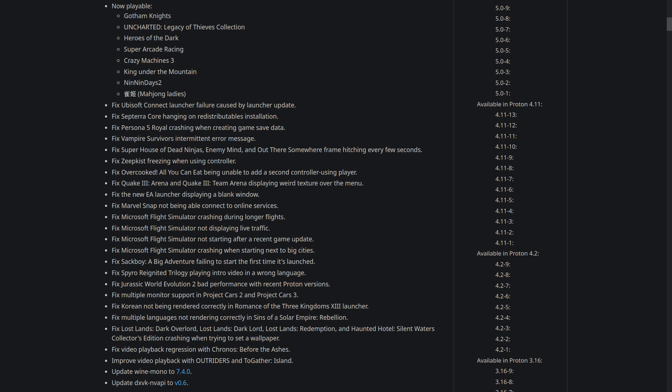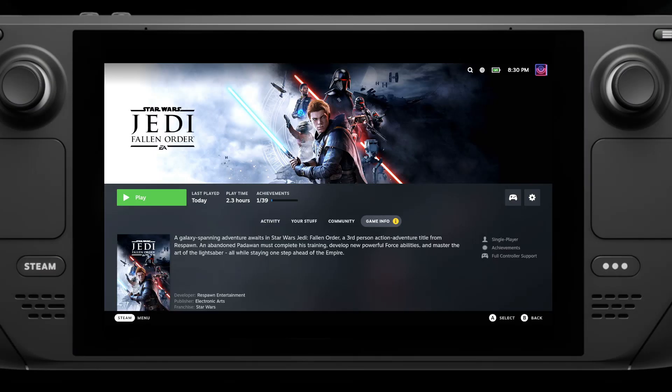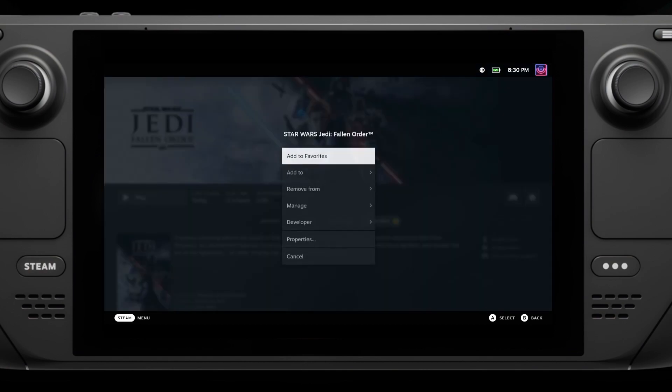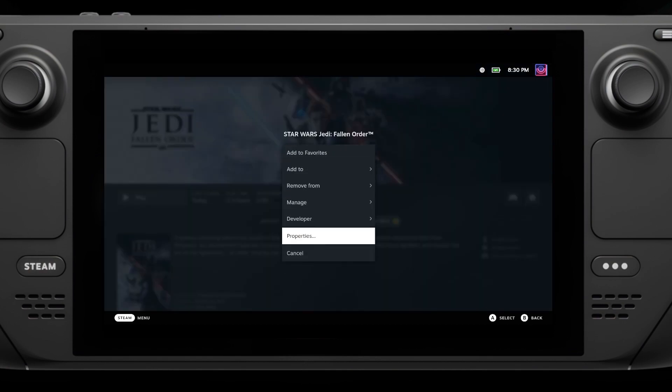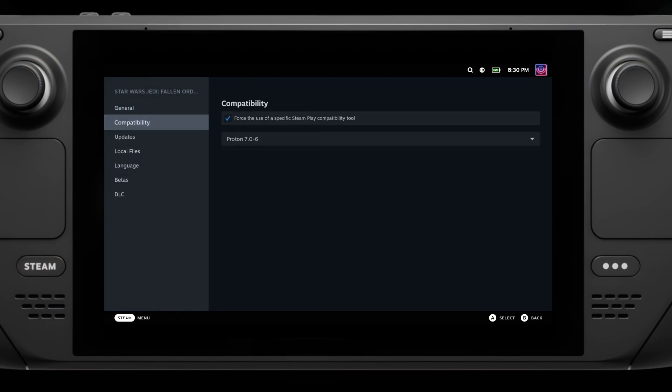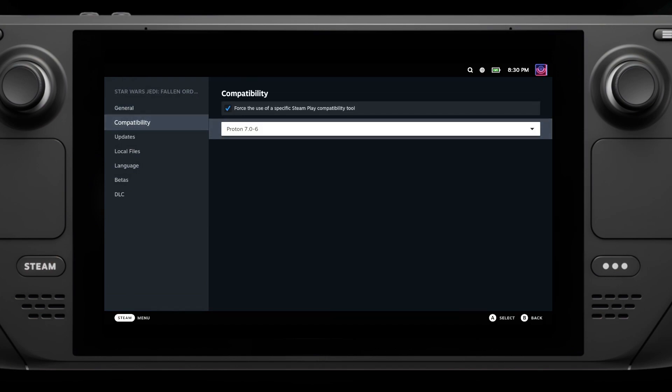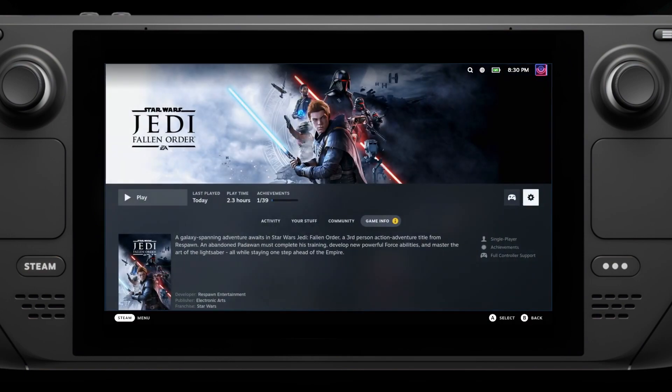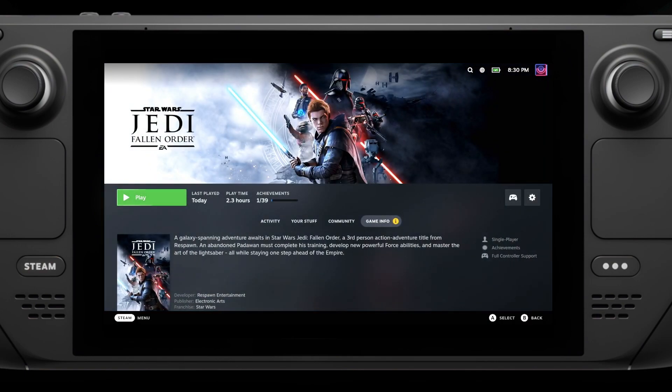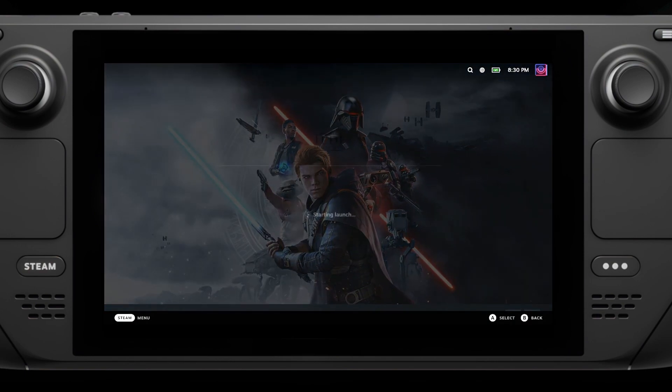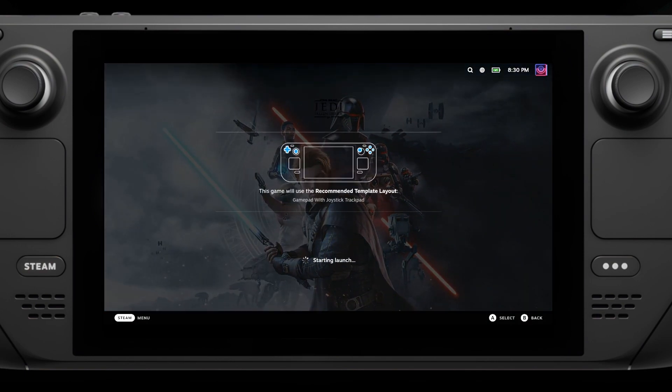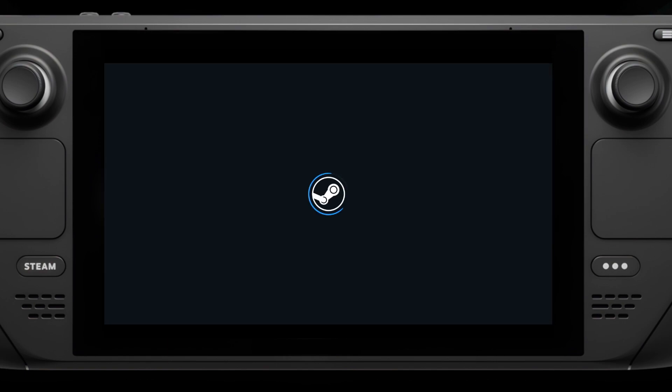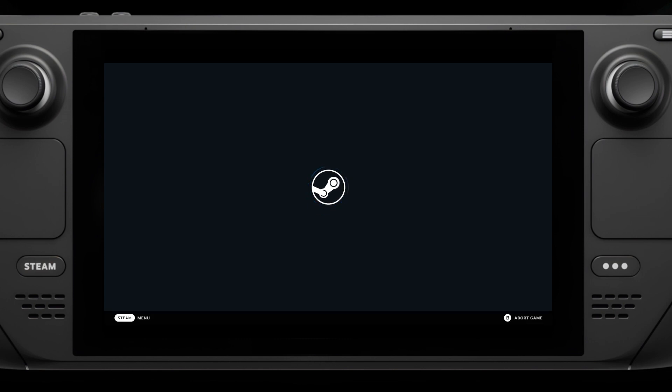Valve also fixed the EA app launcher displaying a blank window, which much like the Ubisoft Connect launcher, EA broke loads of titles in the past that were being forced onto Proton Experimental so that they had the fixes in. The EA app is now properly fixed in Proton 7.0-6. And much like the previous demo, I'm just going to show you Jedi Fallen Order working just fine on this new release.